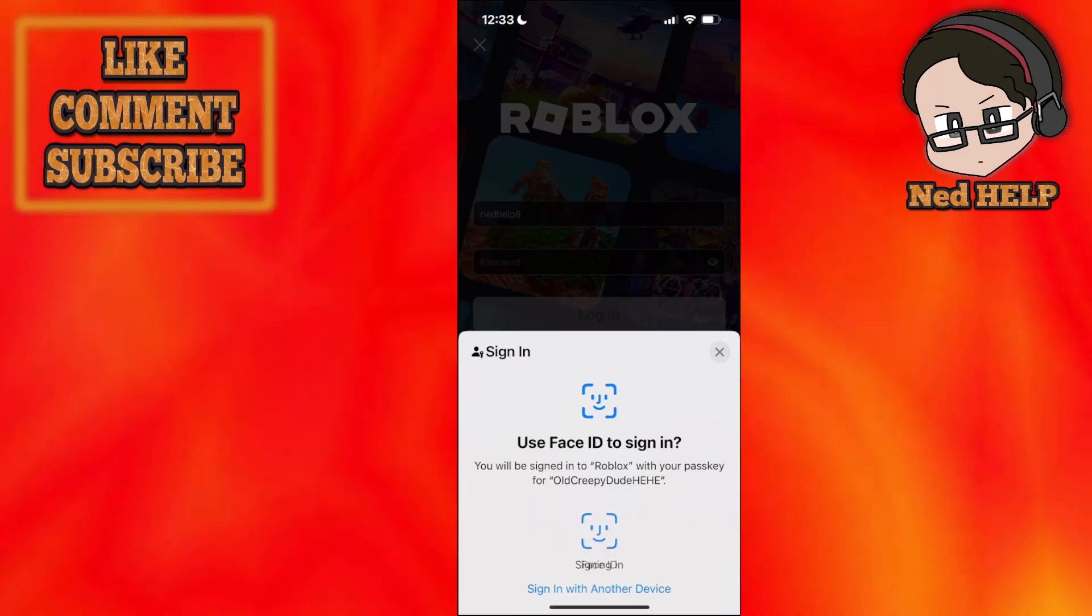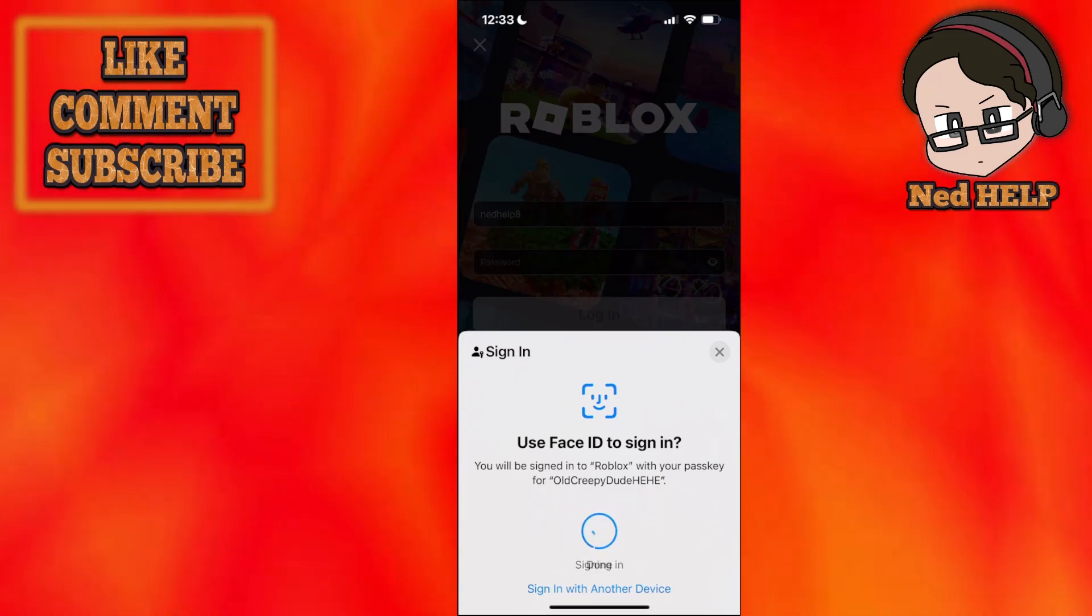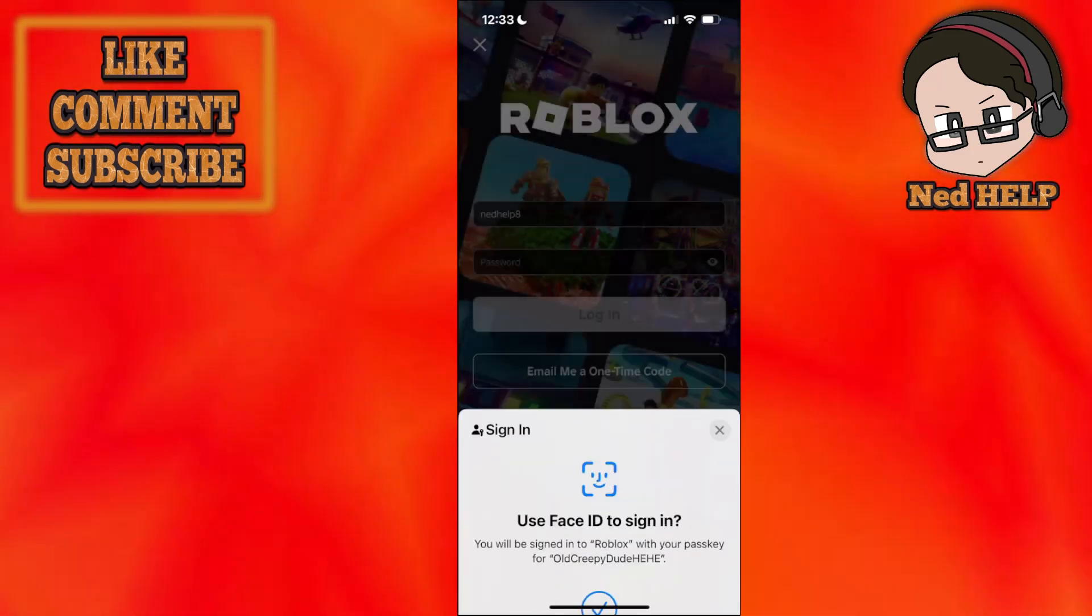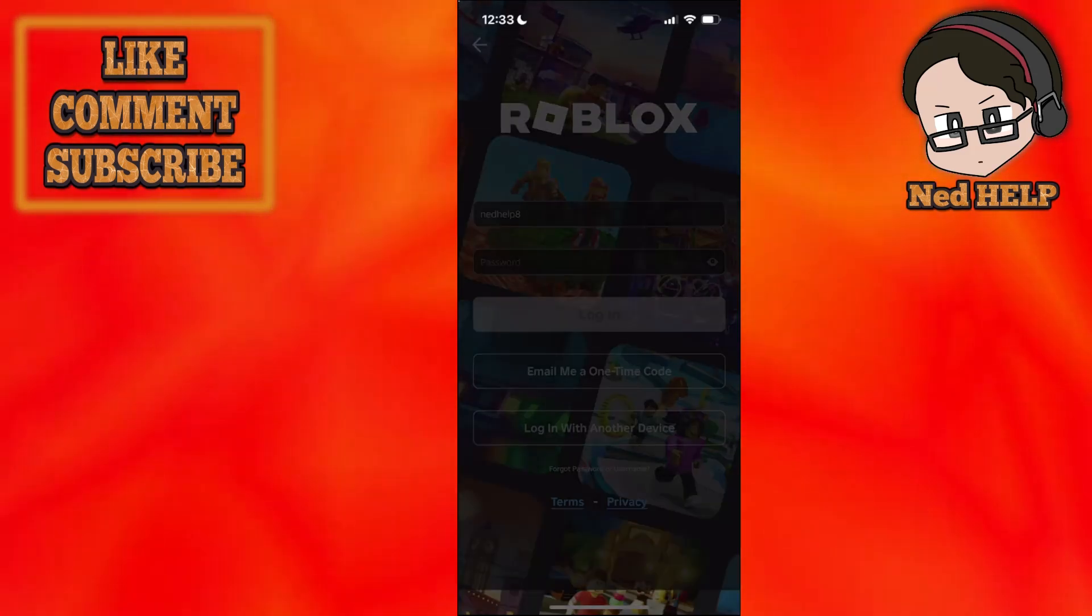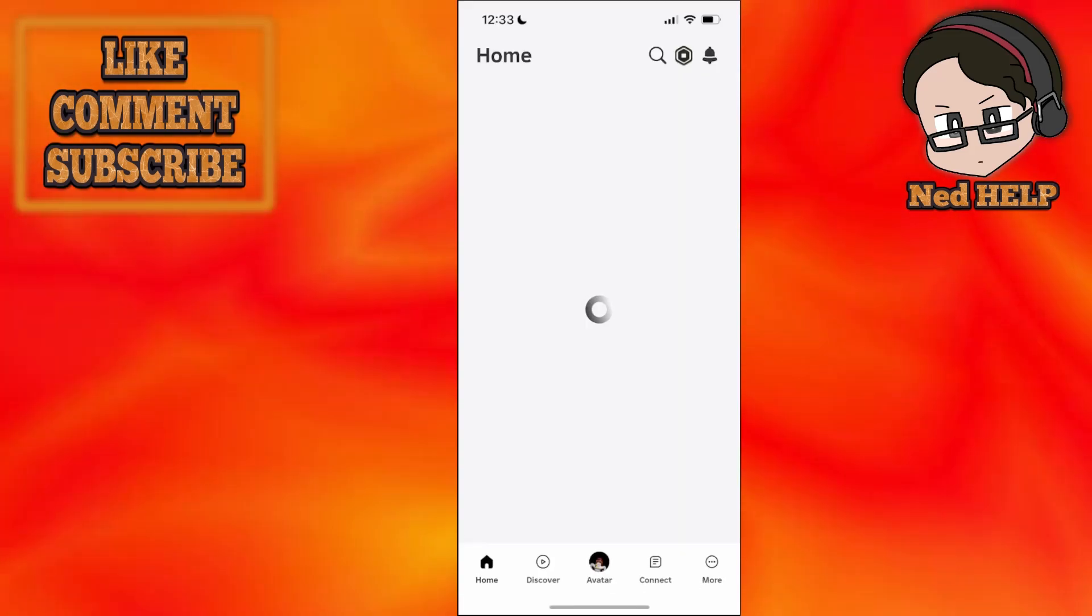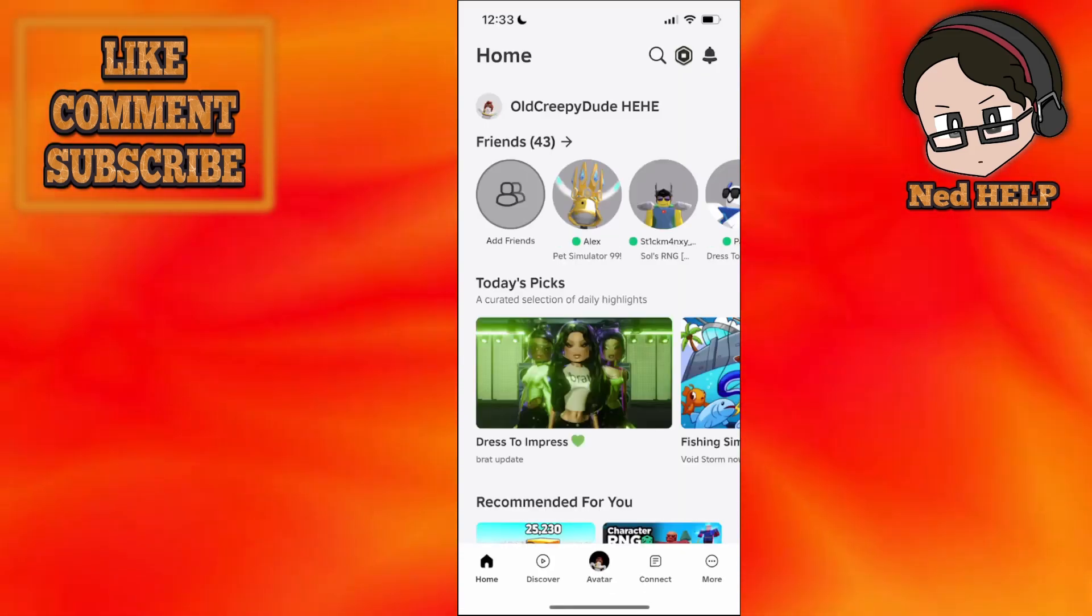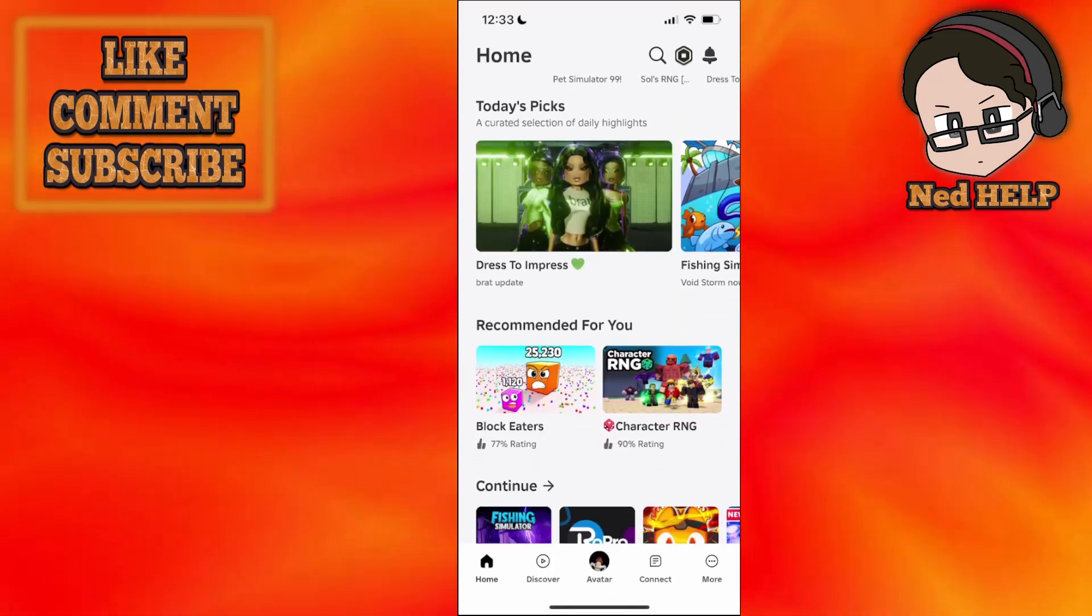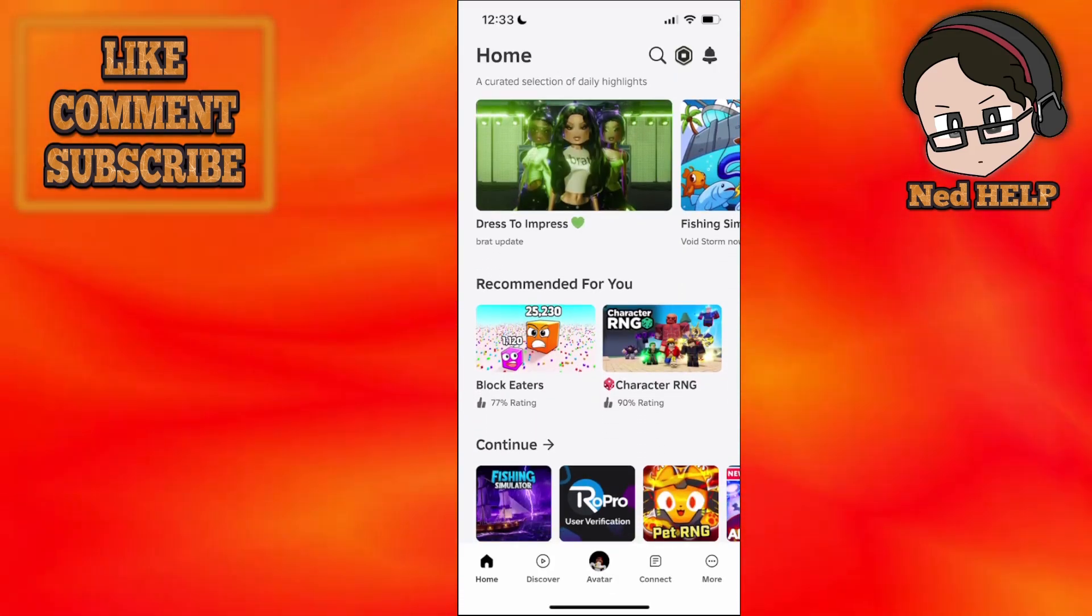So I will just continue with Face ID like this and it is automatically going to sign me back in as you can see. Now this should fix error 264 for you.